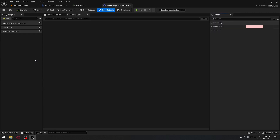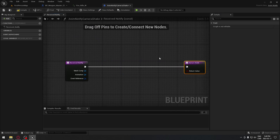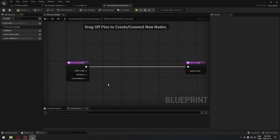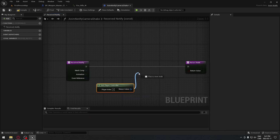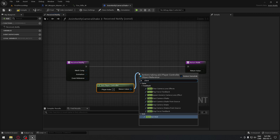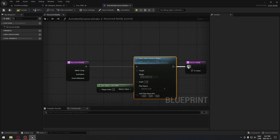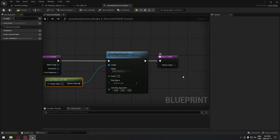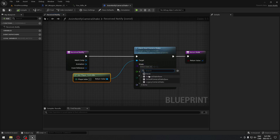We're going to jump right into it. Inside here, we're going to go under functions and overrides. We're going to select receive notify. Push the return value a little further down, and here we're going to search for get player controller. From the player controller, drag from the return value and add our client start camera shake. We're going to plug this one there and this one there, and make sure that our return value is set to true. And here is where we're going to put our camera shake for each of our weapons.